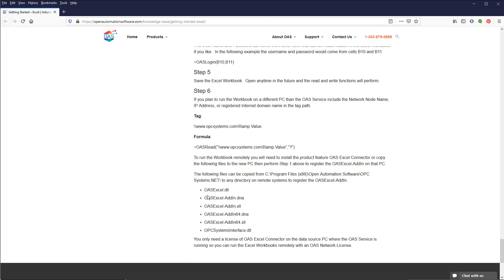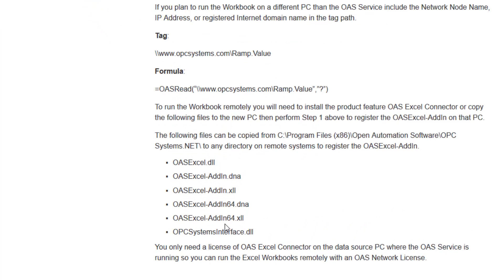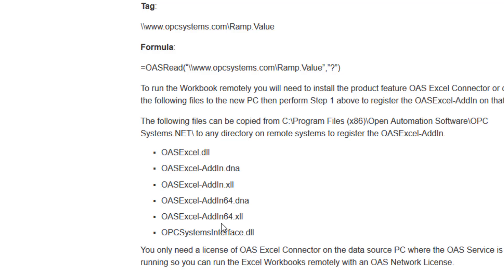If you want to deploy your Excel workbook to a remote system, first copy the necessary files to your target machine. Those files are listed at the bottom of the Getting Started with Excel Knowledge Base article. You can put them anywhere you choose on the target machine. Then perform Step 1 from the article to register the OAS Excel Add-In on the target machine.